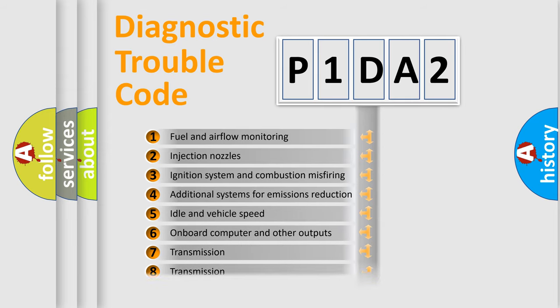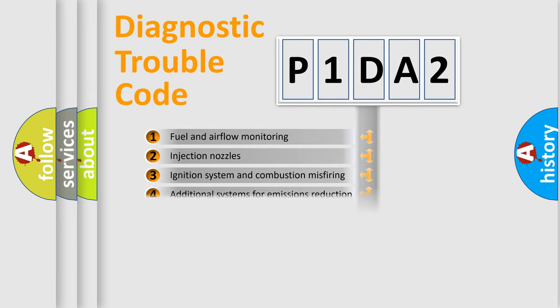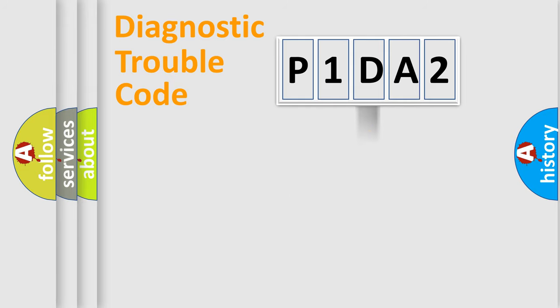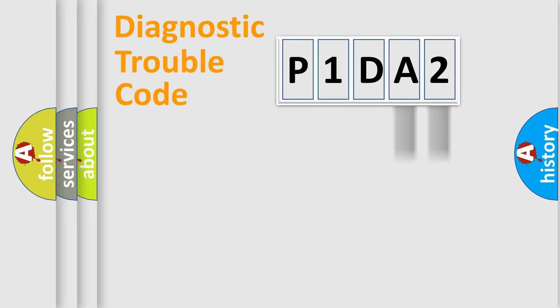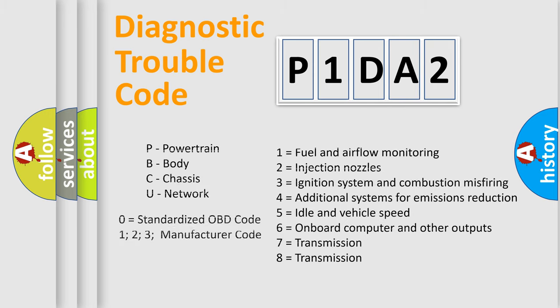The distribution shown is valid only for the standardized DTC code. Only the last two characters define the specific fault of the group. Let's not forget that such a division is valid only if the second character code is expressed by the number zero.